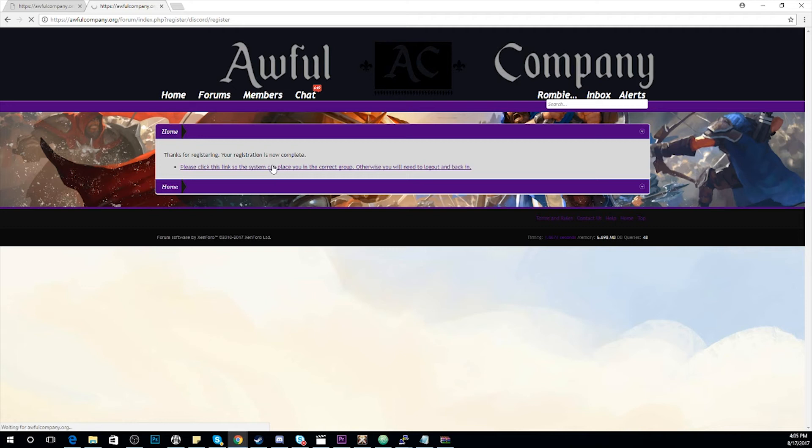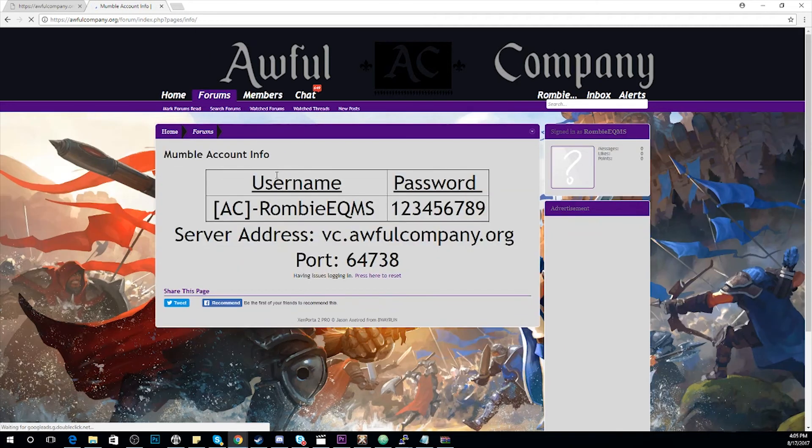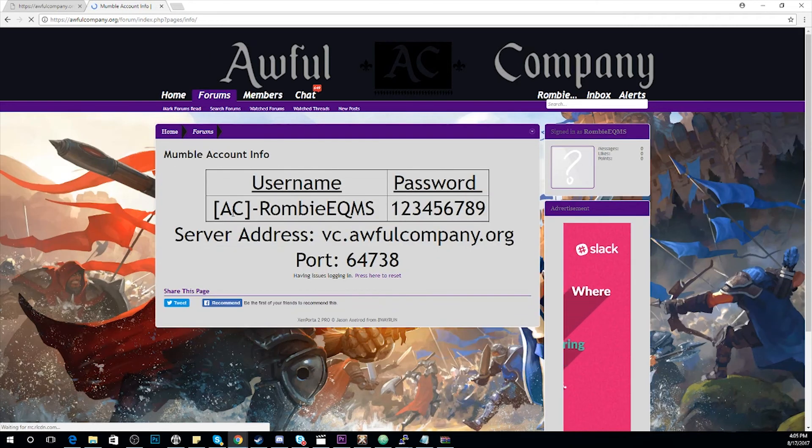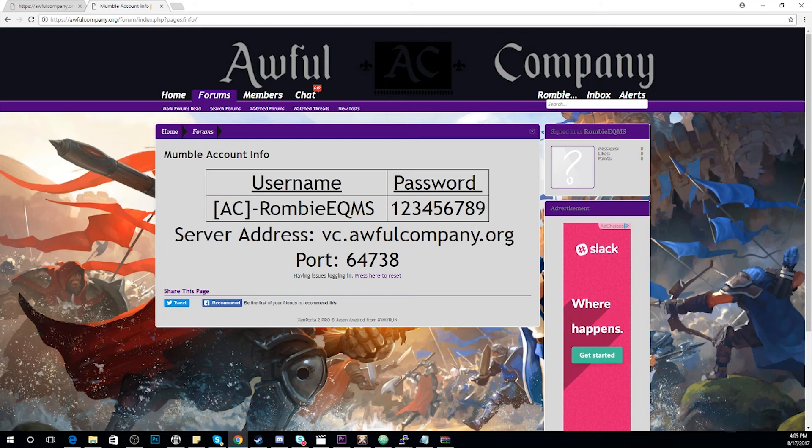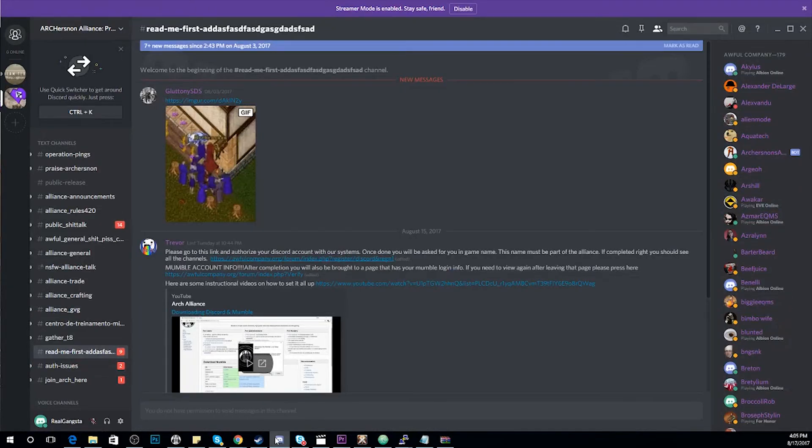You'll now have your full username and the password that you used. Also listed is the current server address and port that we are using. You should also now be able to go back to Discord.